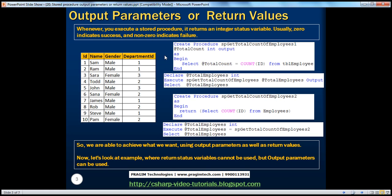In part 19 of this video series, we have seen a lot about output parameters. In this session, we'll talk about the differences between output parameters and return values. Now, if you look at the procedure I have written here, this procedure is called sp_getTotalCountOfEmployees. In this table I have 10 employees, and I want to get the total count. We are creating a stored procedure with an output parameter at total count.